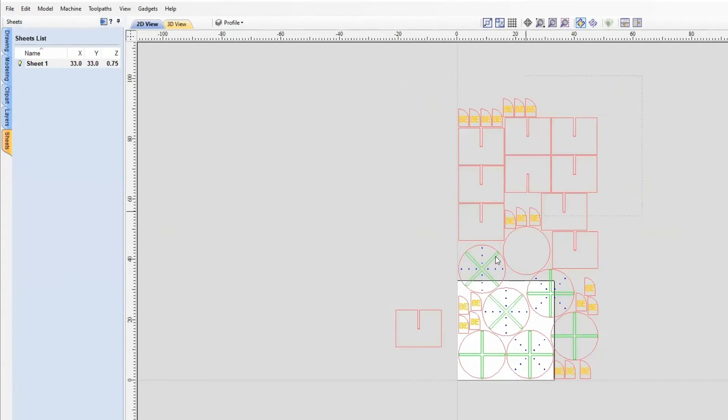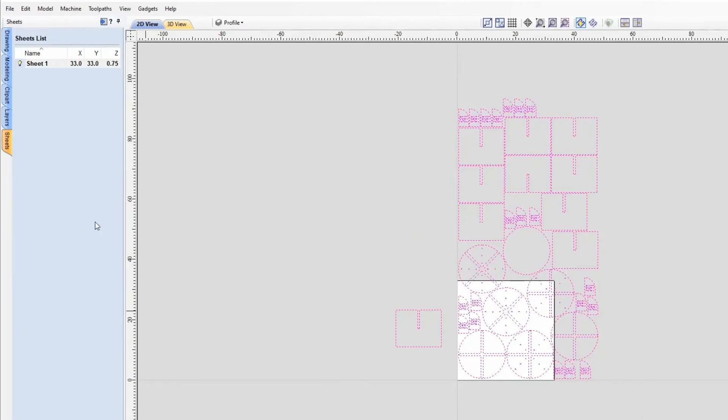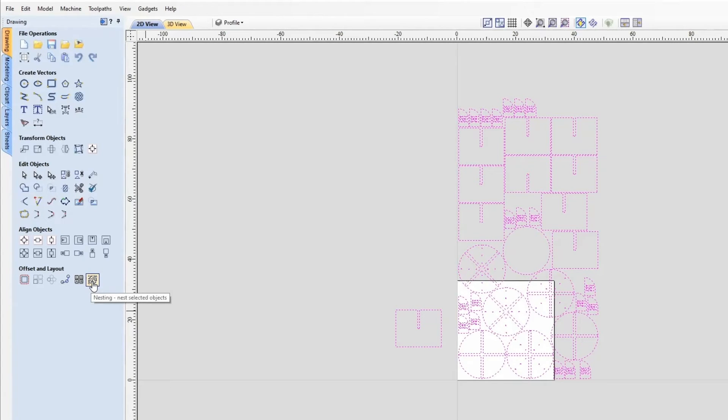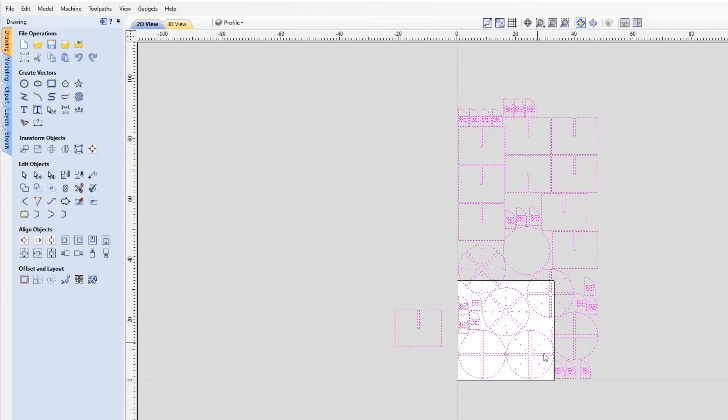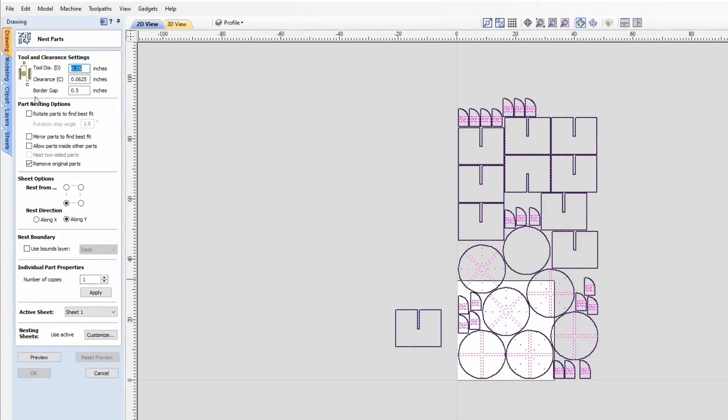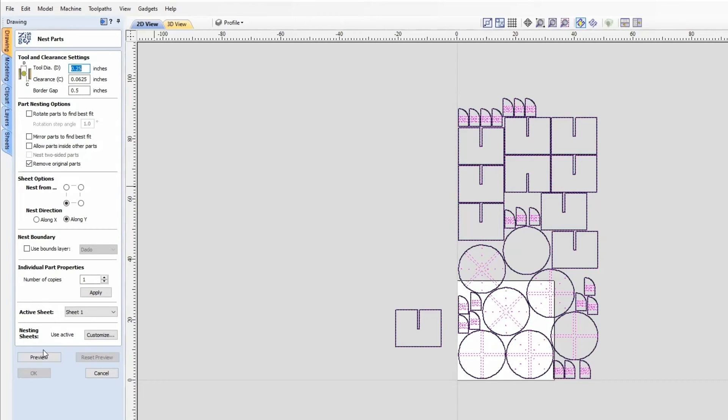Now we can select all these parts and go to the nesting tool. The nesting tool is only available if you're in VCarve Pro, Cut2D Pro, or Aspire. If you're using the desktop versions, you'll have to manually nest all these parts. But if you do have the nesting tool, you can select that and set up whatever settings you want here. I'm going to use the original settings I used for that 4x8 sheet and click Preview.